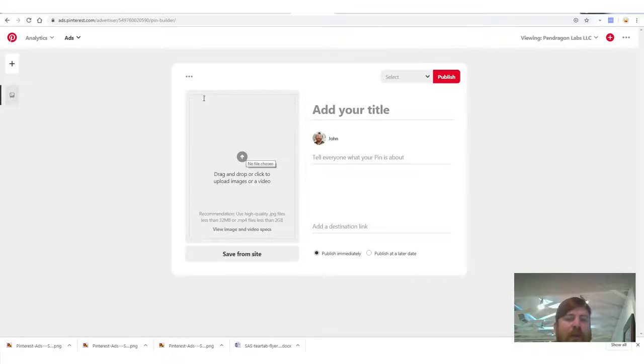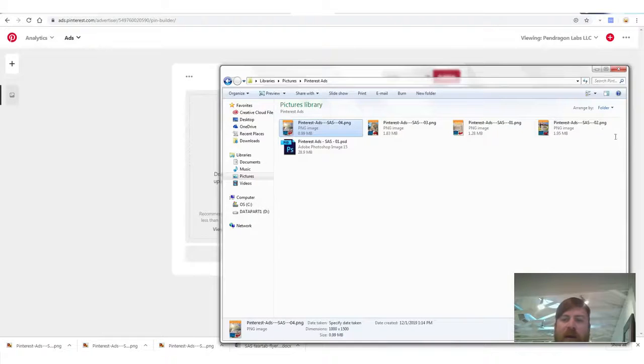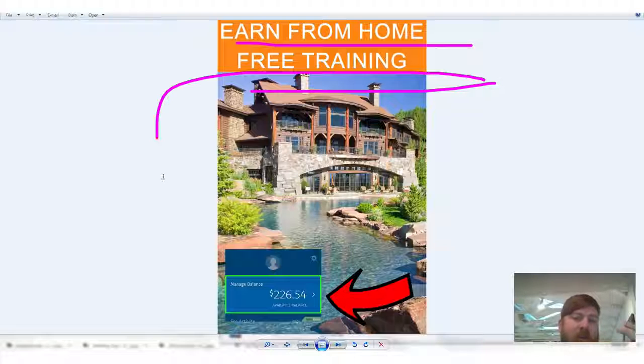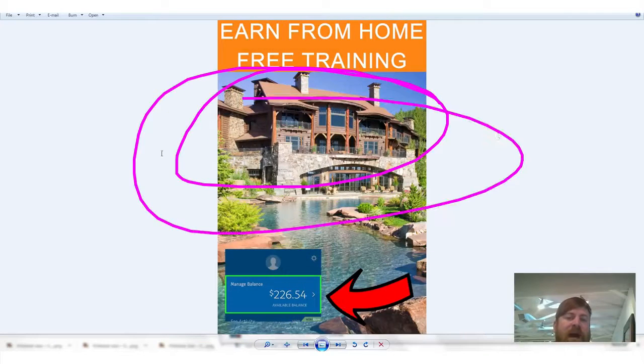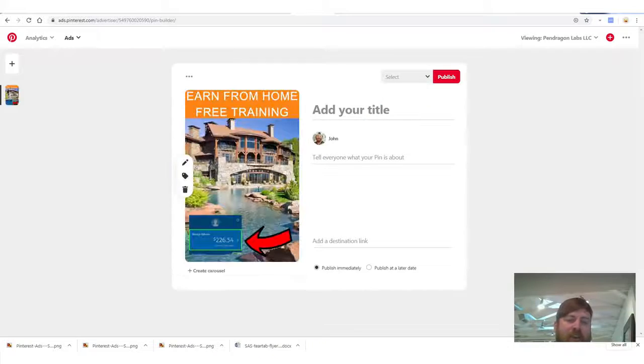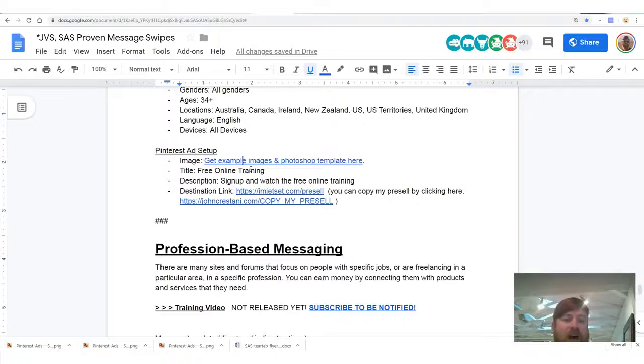We're in the ad setup area. Click 'Create Pin.' It says drag and drop or click to upload an image. Here's our ad — 'Earn from home free training.' I used an eye-catching image of a beautiful house with a commission screenshot and an arrow — it's click-baity and shows money. We're going to drag and drop our image there. The ad looks pretty good. We'll add a title: 'Free Online Training,' which you can copy and paste from the resource document.